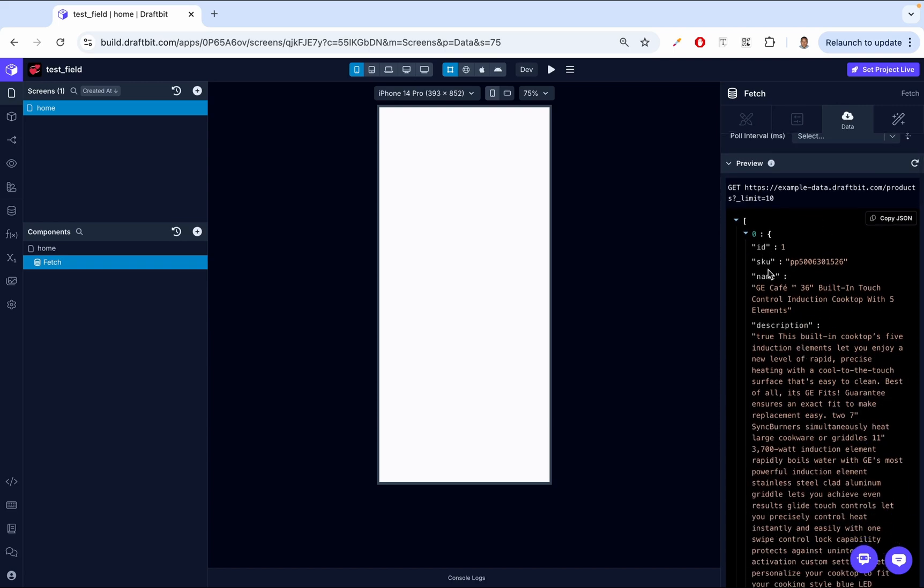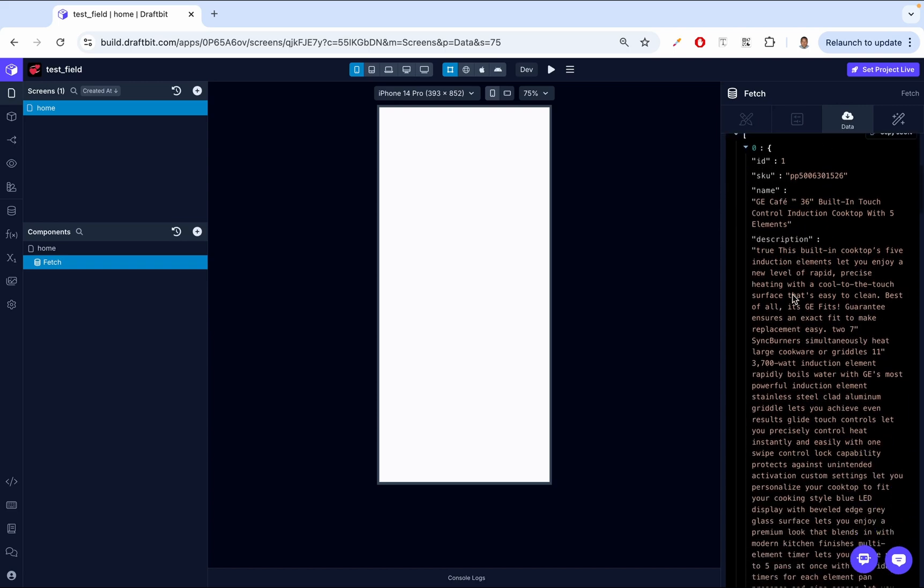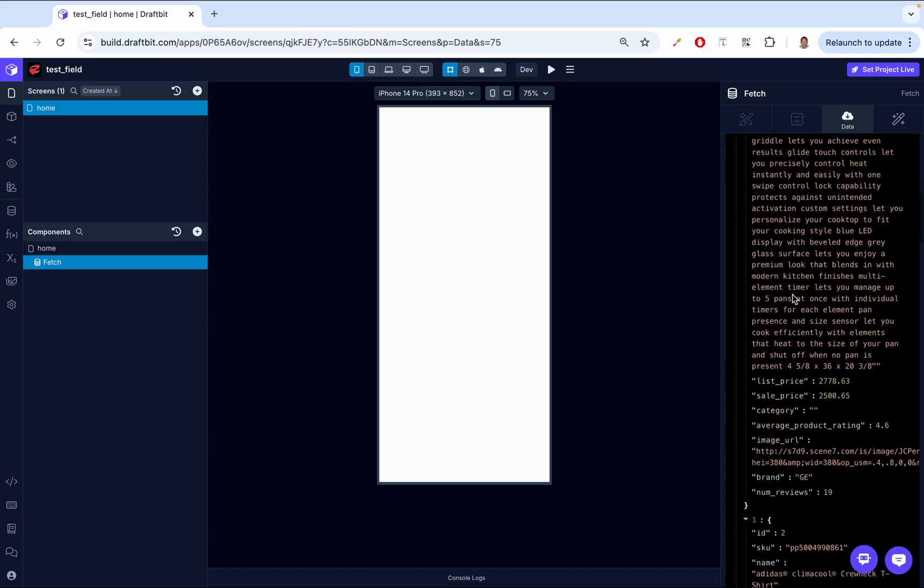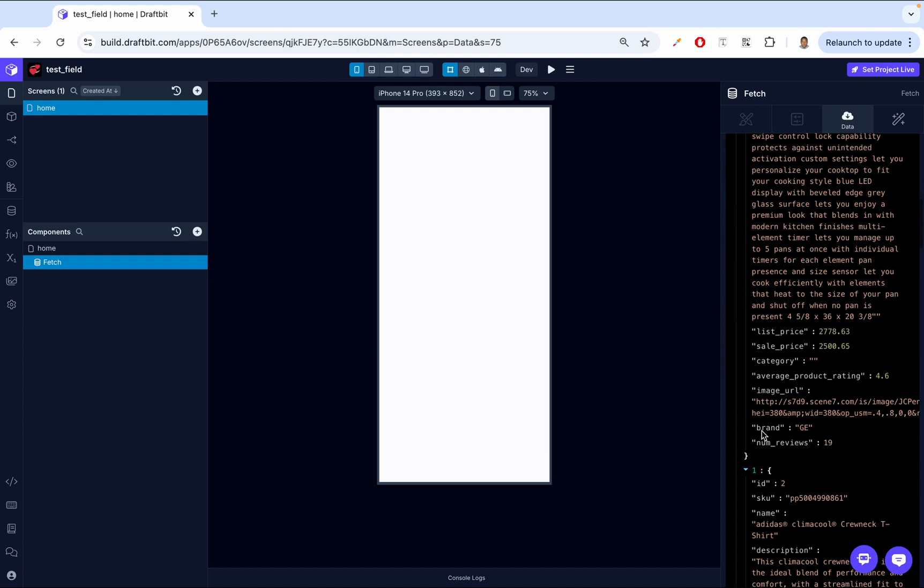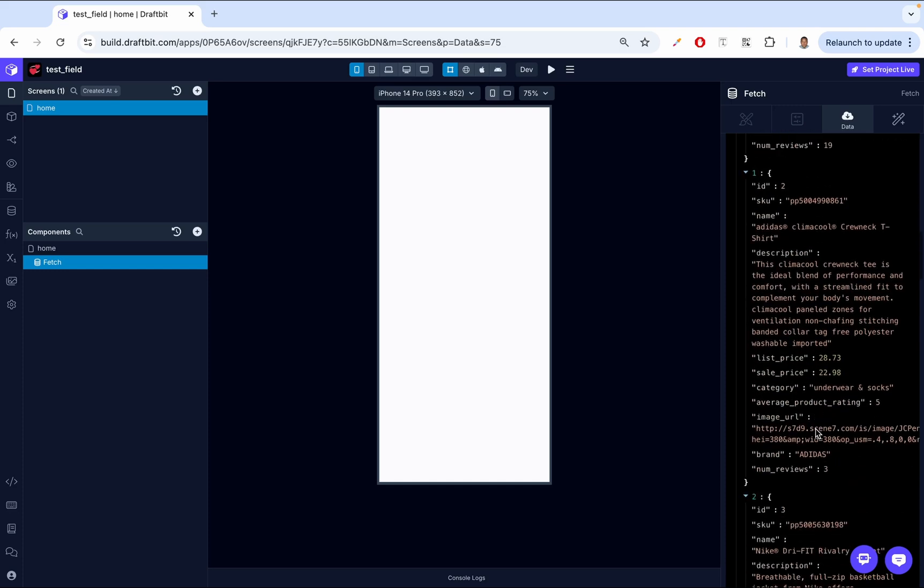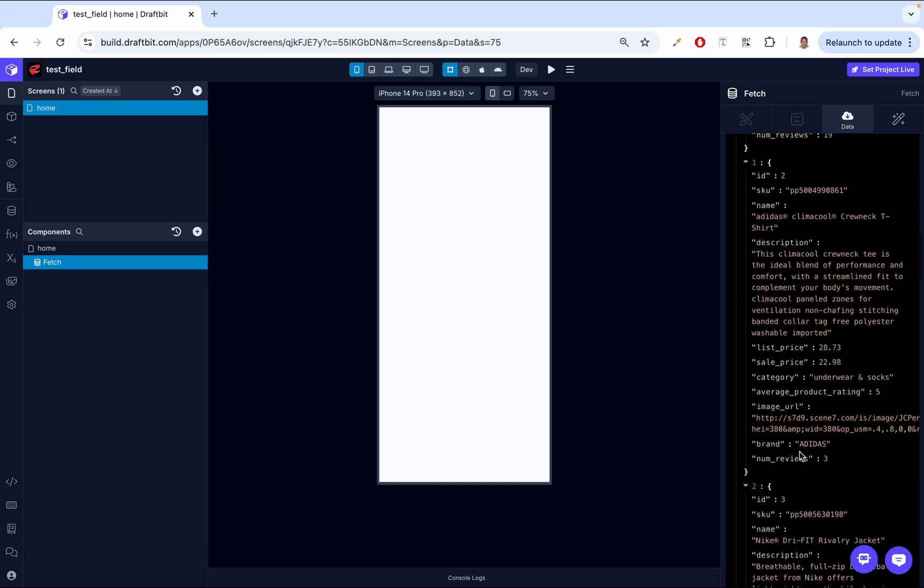The data is an ID, name, description, and then it has the brand. So we're concerned with the brand. You see for this first one, the brand is GE. For the second one, the brand is Adidas. So we want to have a section list based on these brands.